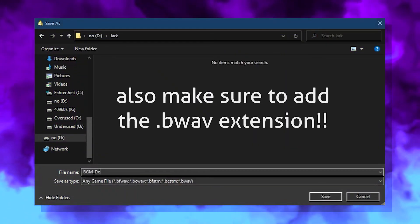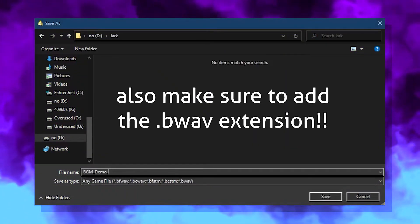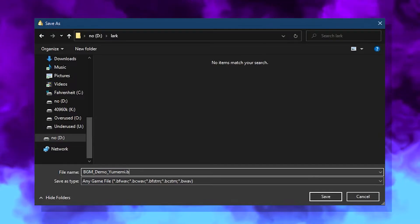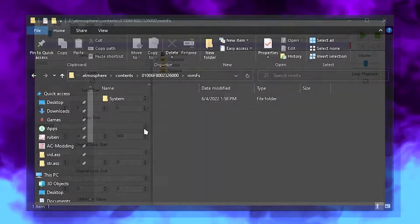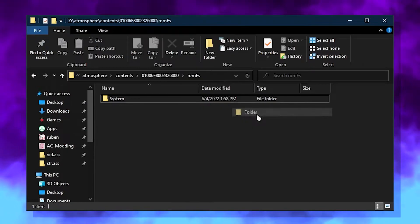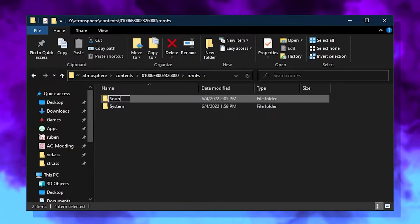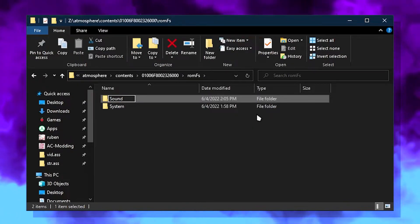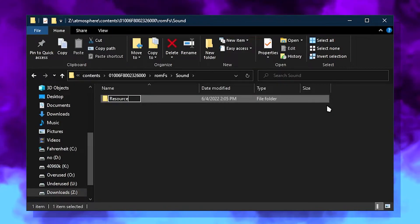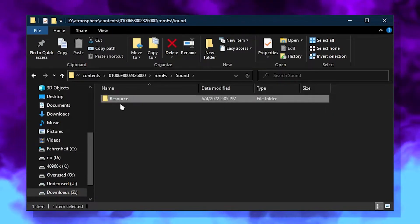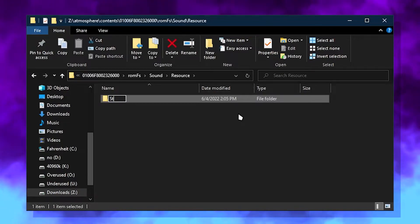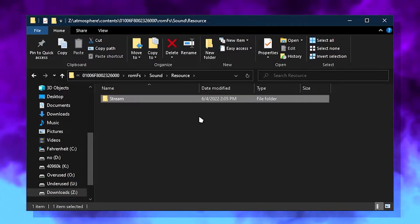Make sure to have it named the same as in the game's ROMFS or the song will not load. Using a layered FS filter that you should have created, put your custom B-Wave into the same directory as in the ROMFS. For example, if you're replacing BGM_title.bwave, then you'd place it in Sound/Resource/Stream of the layered FS.